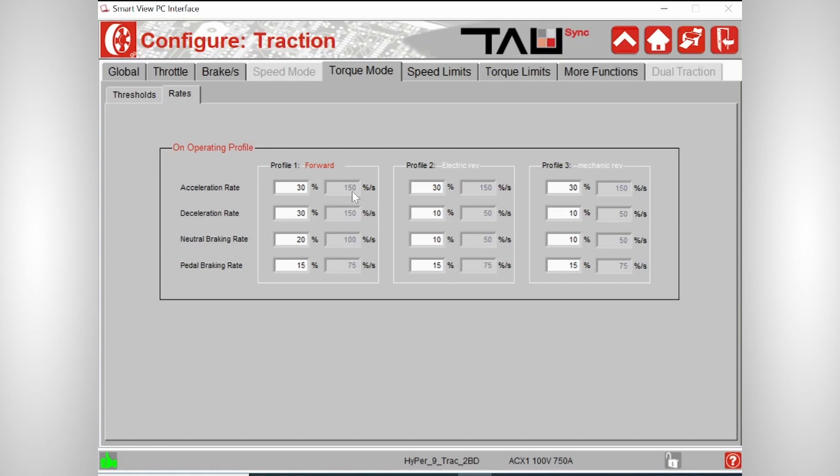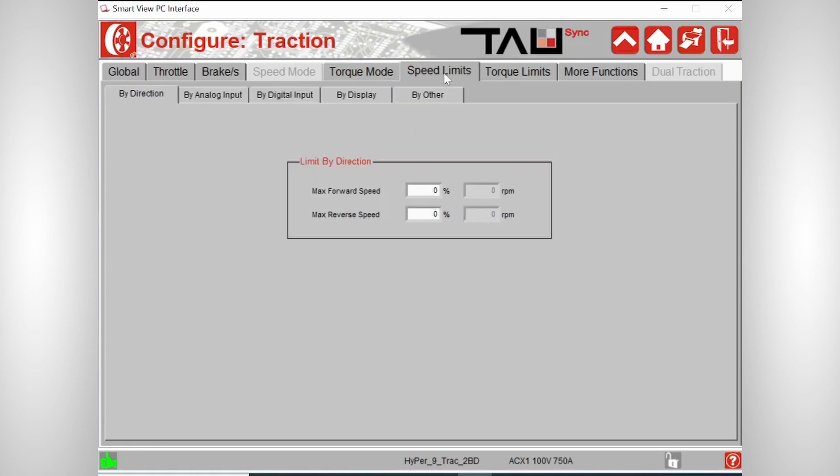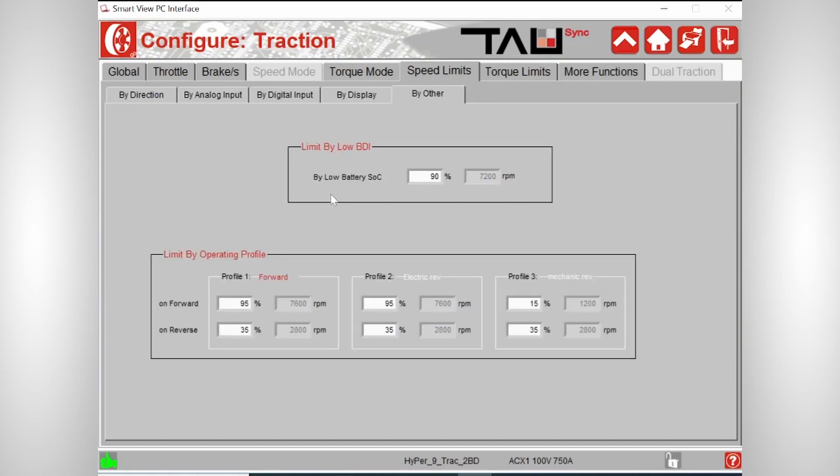The last part of the profiles you can change is the maximum RPM, so the speed limits. You do this in the speed limits by order tab and here you can set the maximum RPM of both the forward and the reverse profiles.